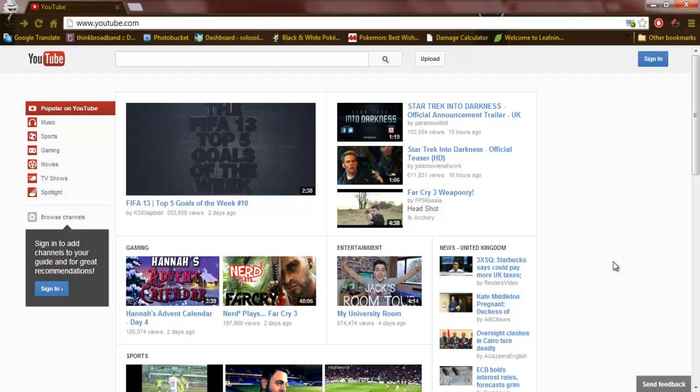People may have logged into YouTube and saw what the fuck happened to the interface. Holy balls, it's bad, it's terrible, and I want to go back to the old design.